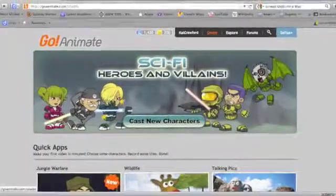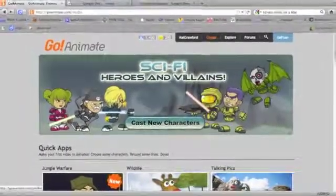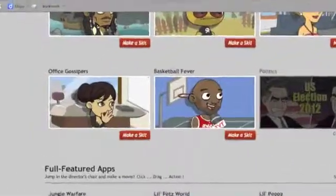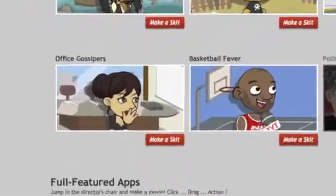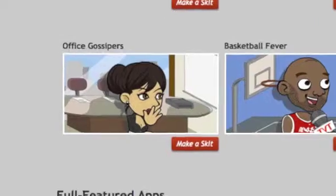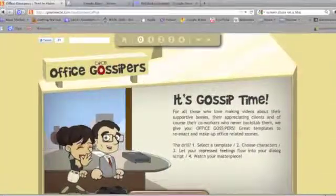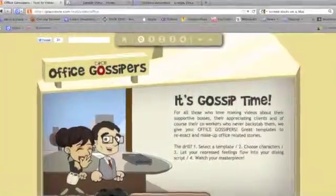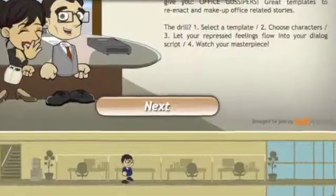You're going to scroll down the quick apps and select a scene. Let's take Office Gossips. Click on make a skit and it will take you to the make a skit page. Scroll down and click next.